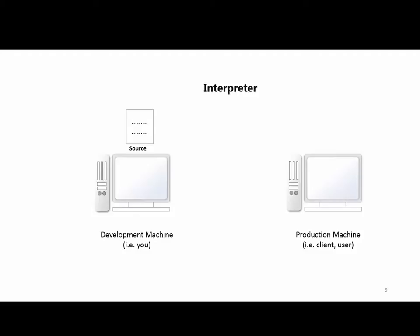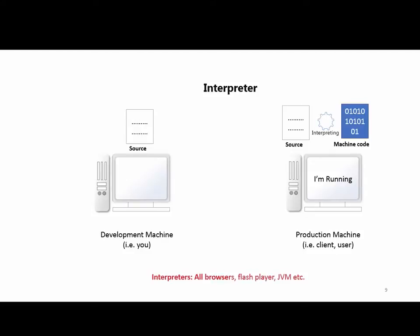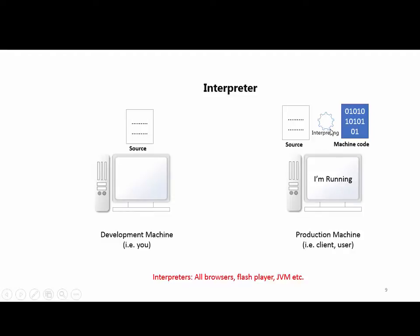You can write your source code and run it on your development machine. When you want to run it on the user's machine or client machine or production machine, the source code is in high-level format. The interpreter converts it in real-time to machine code so the computer can display the output.